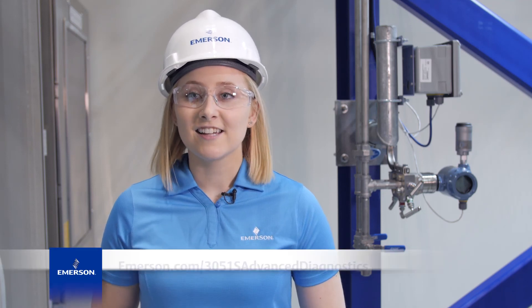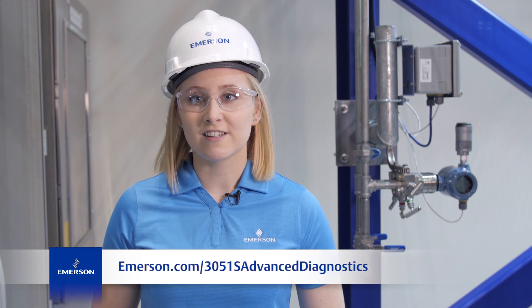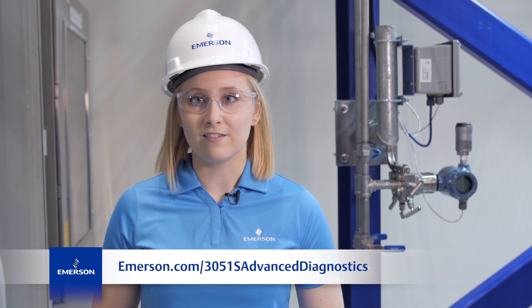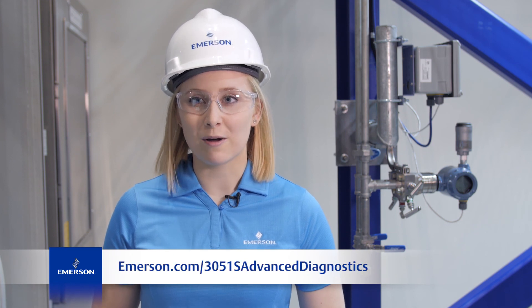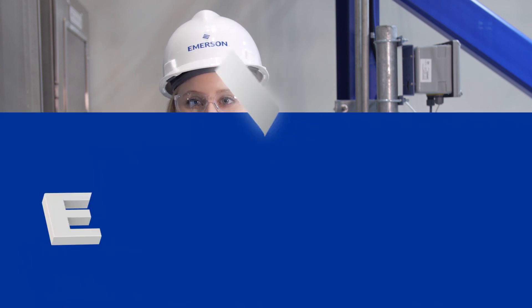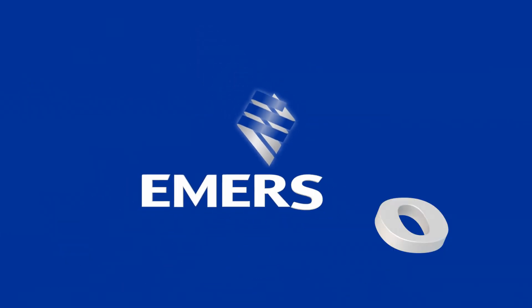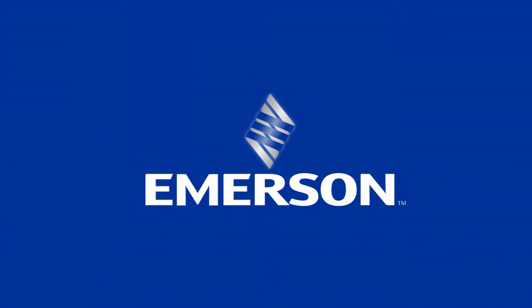To learn more about the Rosemount 3051S Plugged Impulse Line Diagnostic, contact your local Emerson sales representative or visit our website.